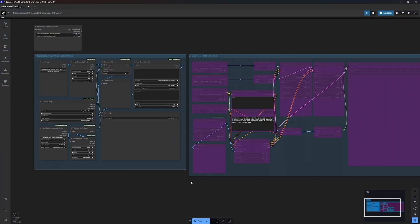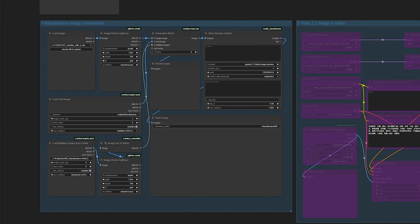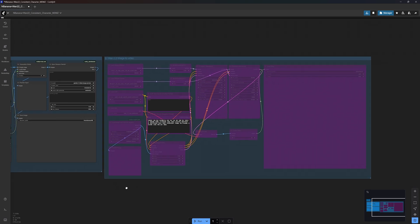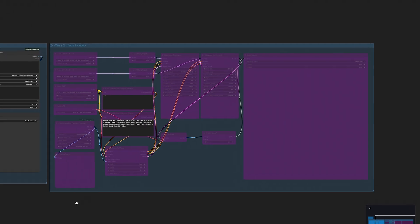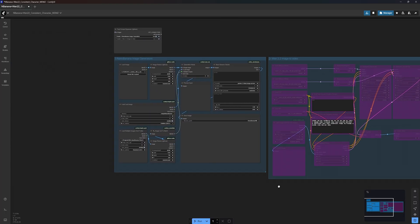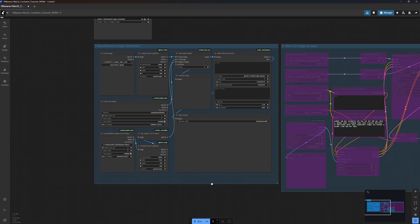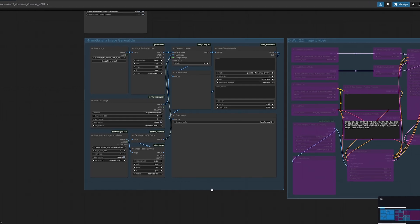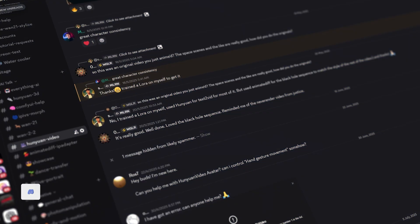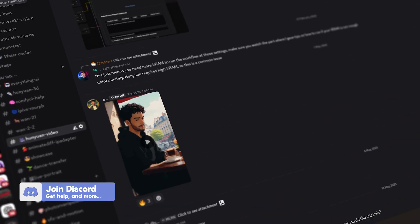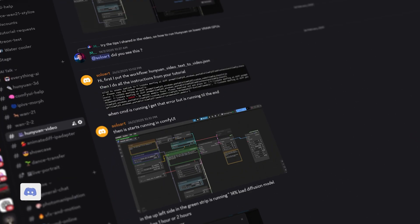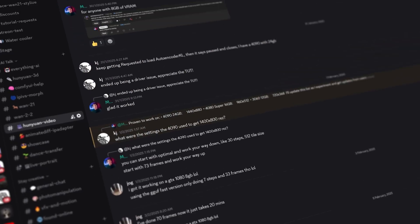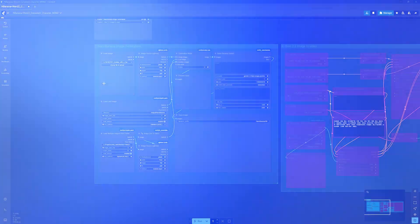Now this workflow contains two main groups. One that handles image generation using Nano Banana and a second group that uses 1.2.2 to turn your generated image into video. By default, the video group nodes are bypassed. So let's focus on image generation first. I'm going to walk you through all the steps and details. But if you run into any issues during the process, I invite you to join our discord server where you can drop your questions, seek help from other community members, or simply share your work for feedback and inspiration.